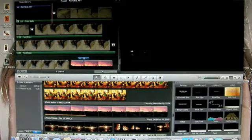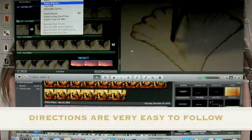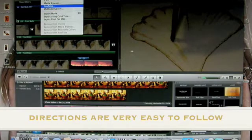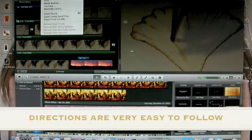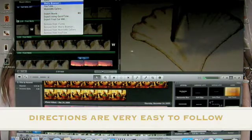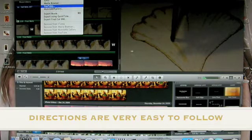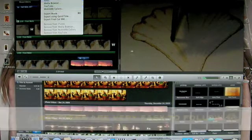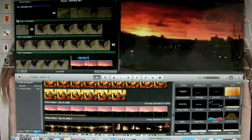To get it on YouTube, go up here to Share. You can choose how you want to share it. Click on YouTube, then fill out your username and password and just follow the directions — it's really simple. I hope this helps you. Thank you.